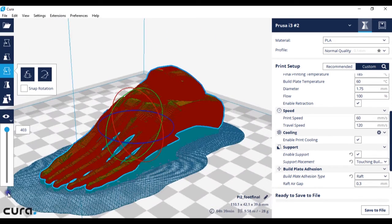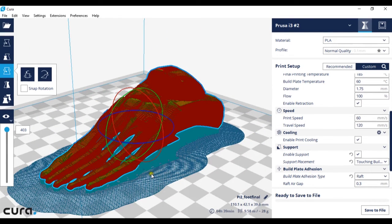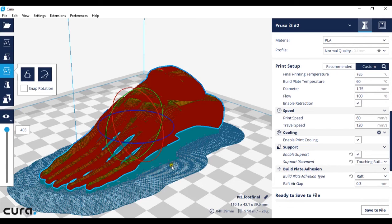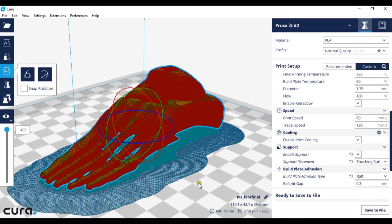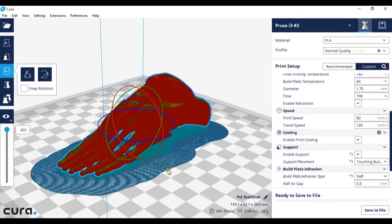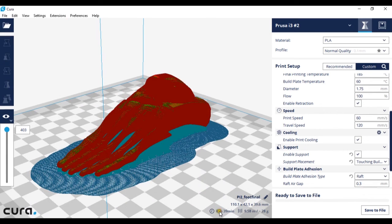This gives your print a higher chance of success as it's printing onto plastic where it's more unlikely to come loose than on the either aluminium, brass or glass print bed. However putting a raft on adds a lot of time to your prints.